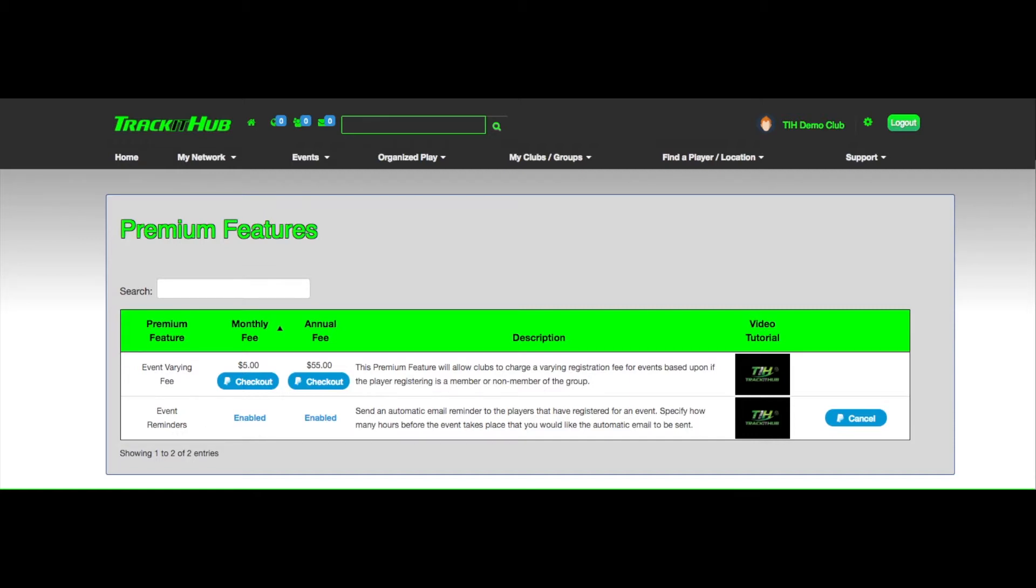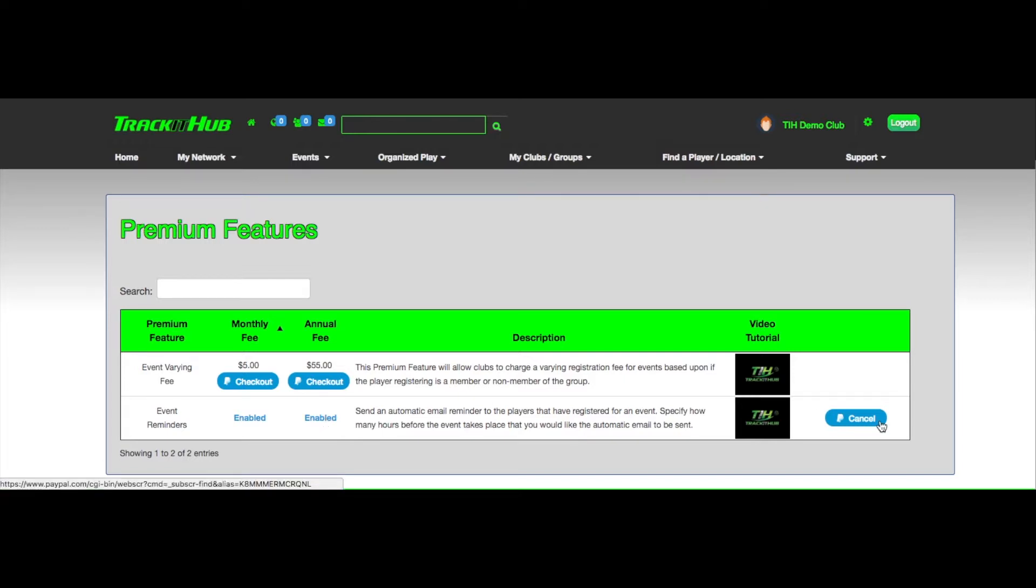Depending on the option you selected, your PayPal account will automatically be charged either $5 per month or $55 per year and will continue to charge your account until you click cancel next to the feature that you purchased.